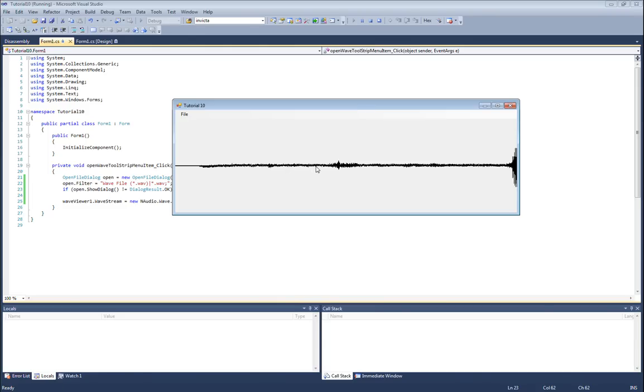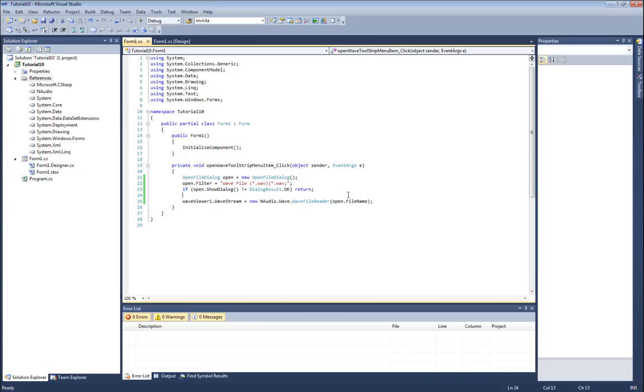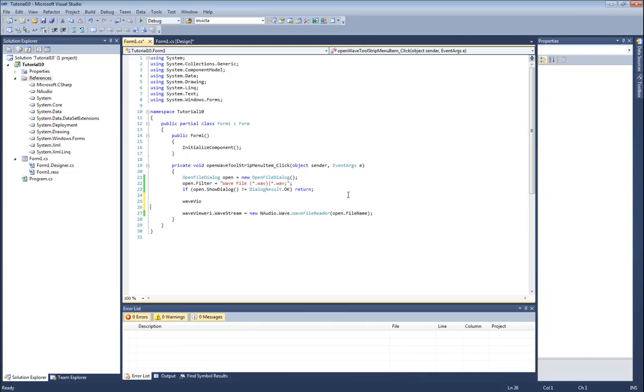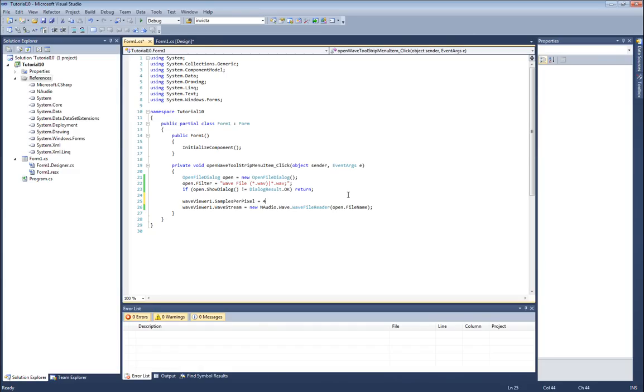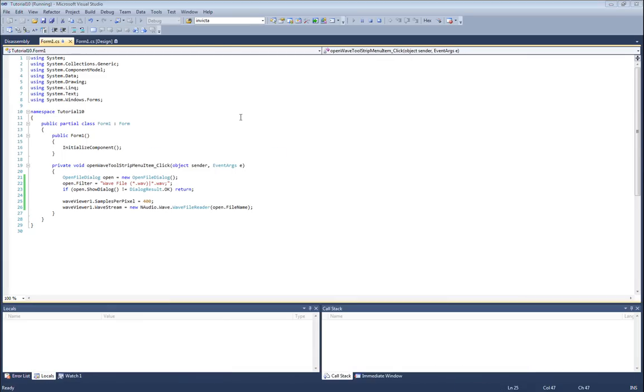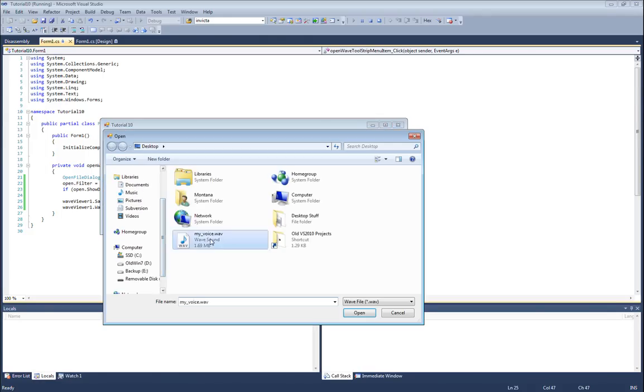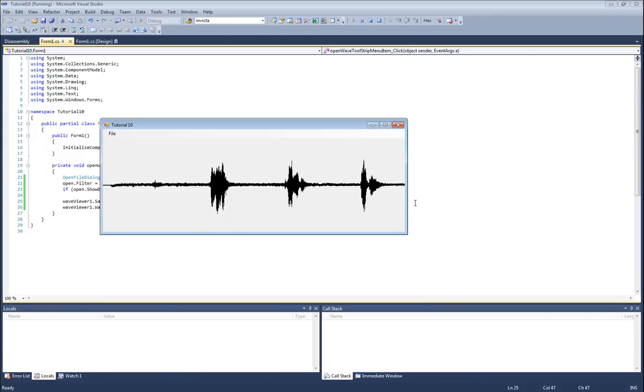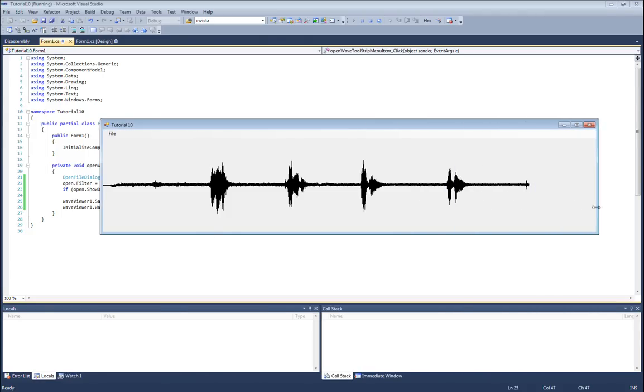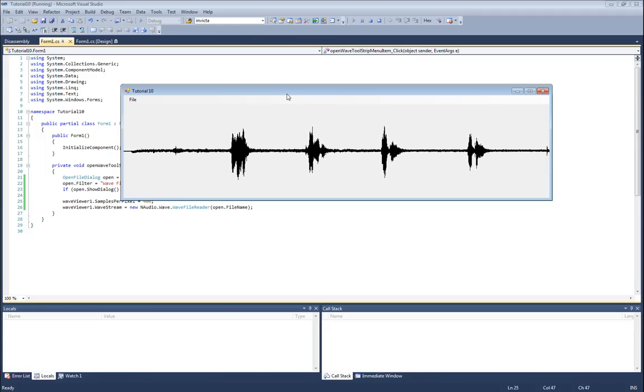The way to fix that is to change the number of samples per pixel. NAudio is going in - for every pixel in the horizontal direction, it decides how many samples to place in that one pixel. We can address that by telling the wave viewer that we want, say, 400 samples per pixel. So now there's going to be 400 audio samples that are looked at per pixel drawn. I'm going to open the wave file, and there we go, that looks quite a bit better.